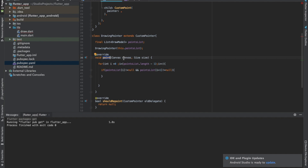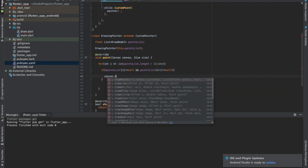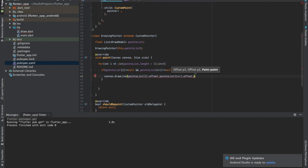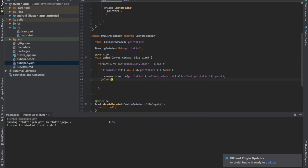The paint method has two parameters: the canvas and the size. The canvas is where we need to draw. So we call canvas.drawLine, passing the first point as pointsList[i].offset, the second point as pointsList[i+1].offset, and the paint as pointsList[i].paint.